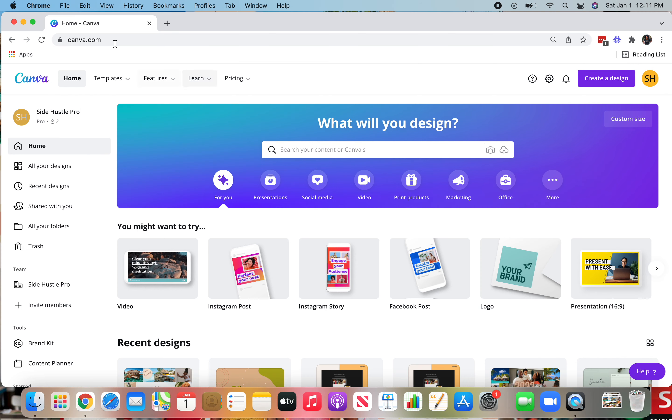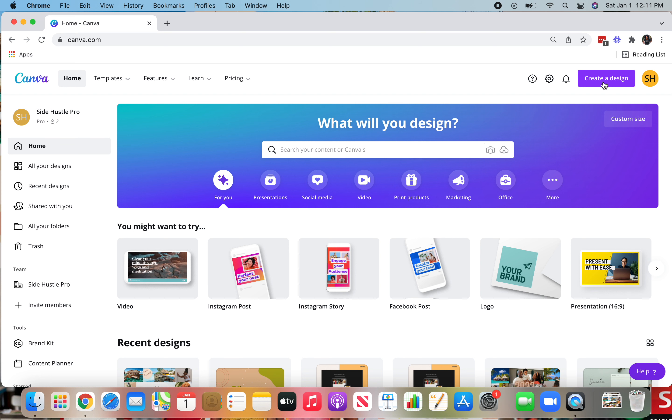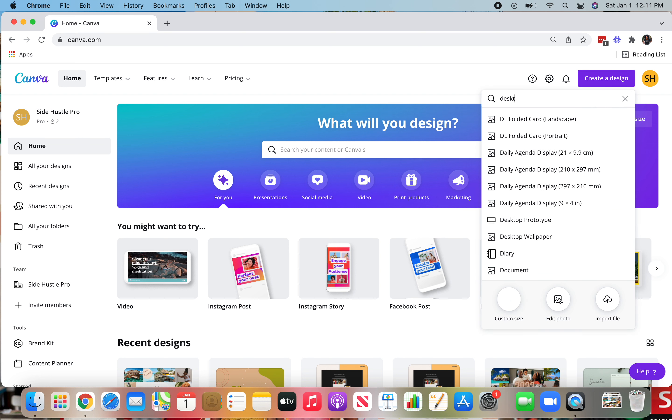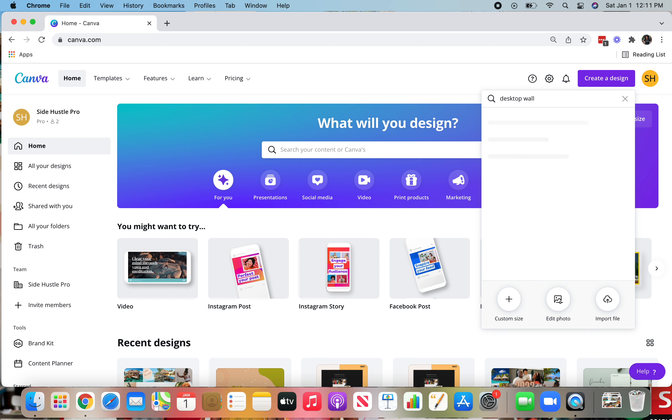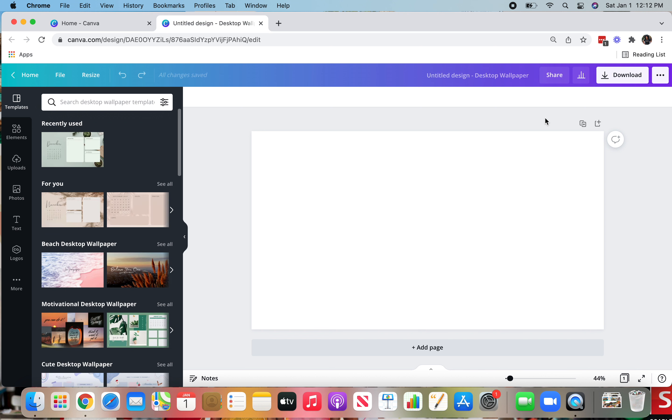So first things first, go over to canva.com and then select create a design. You'll go over to the right hand corner and select the create a design button. Then you're going to type in desktop and it will start auto filling, but you're going to pull up the desktop wallpaper template. We're just using the blank template because we are going to create the images for our vision board.